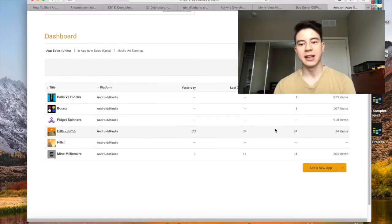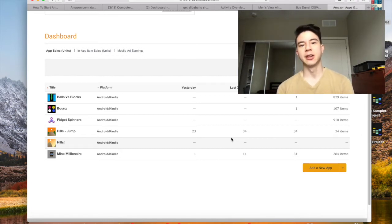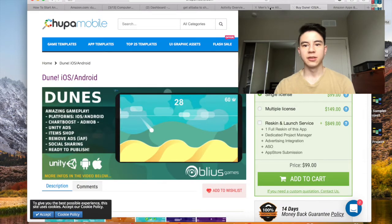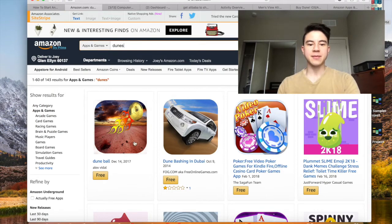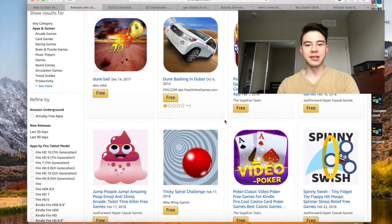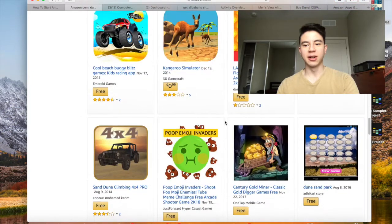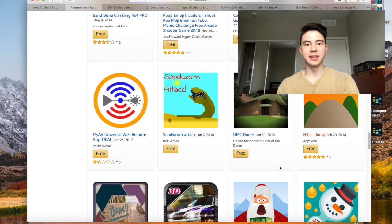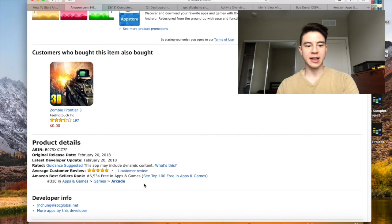I just released this app — yesterday was its first day and it got 23 downloads. It's got 34 in the past seven days, so it's doing pretty well. My strategy is always to keep it free for at least three days to a week to let it rank. If I search 'Dunes' right now, these are the top results and they're all pretty crappy, so I think I'll eventually get above them. Within one day I was able to get onto page one — kind of low, but still there. The ranking is number 310 in Apps and Games Arcade.